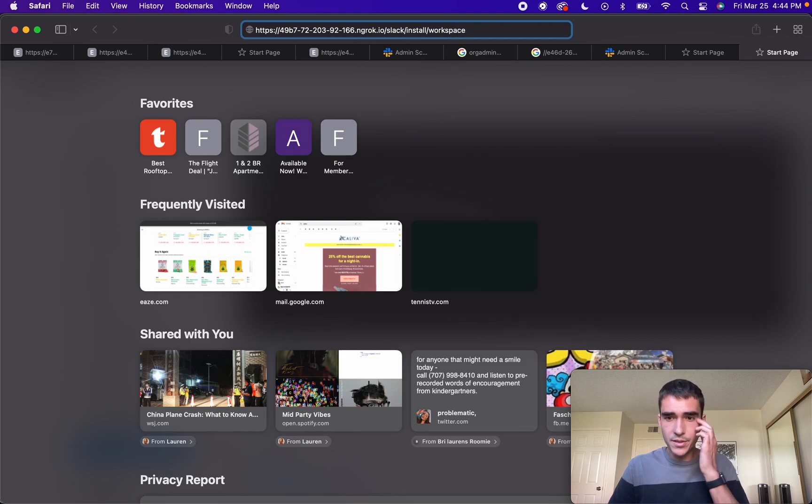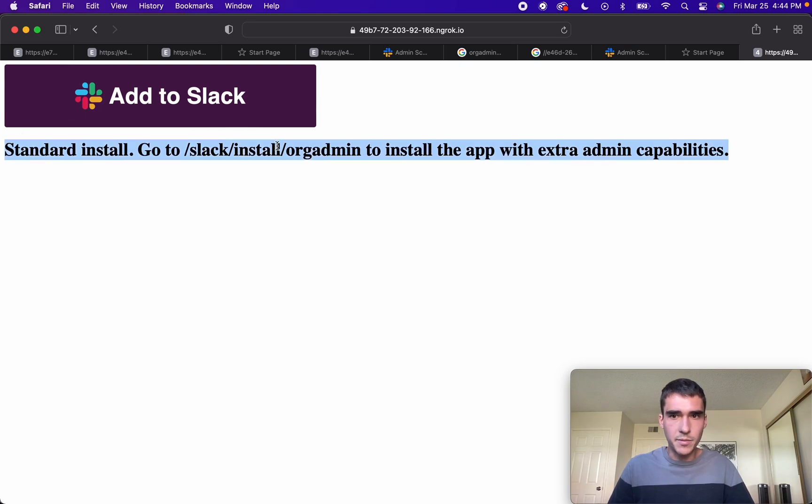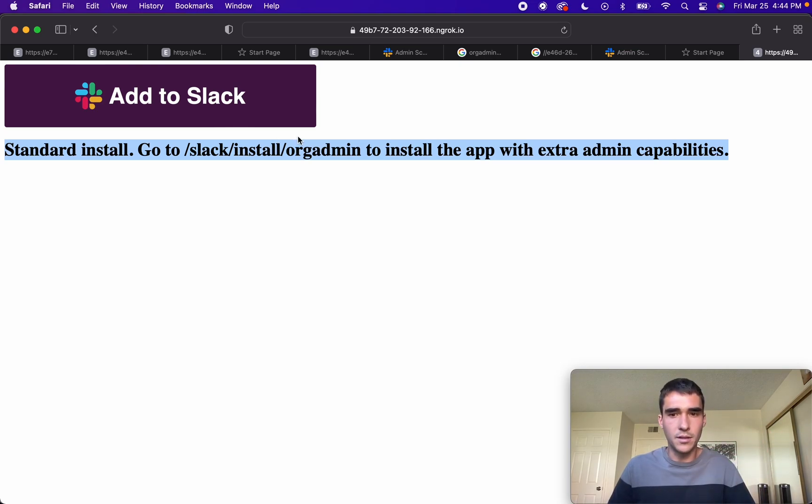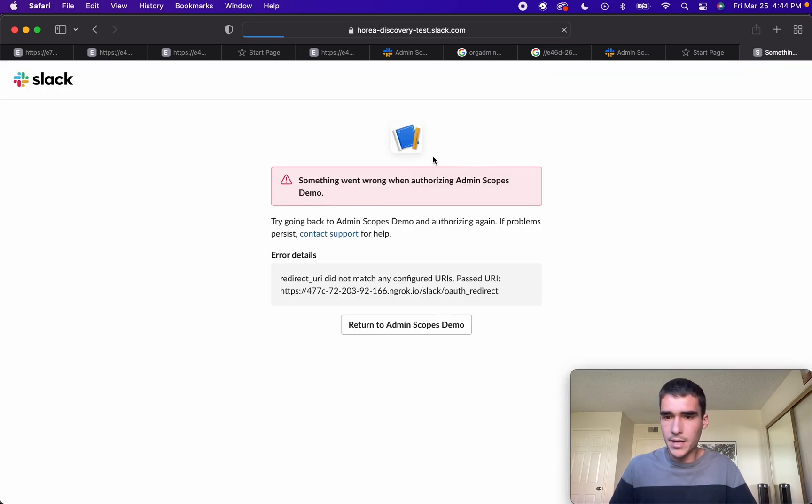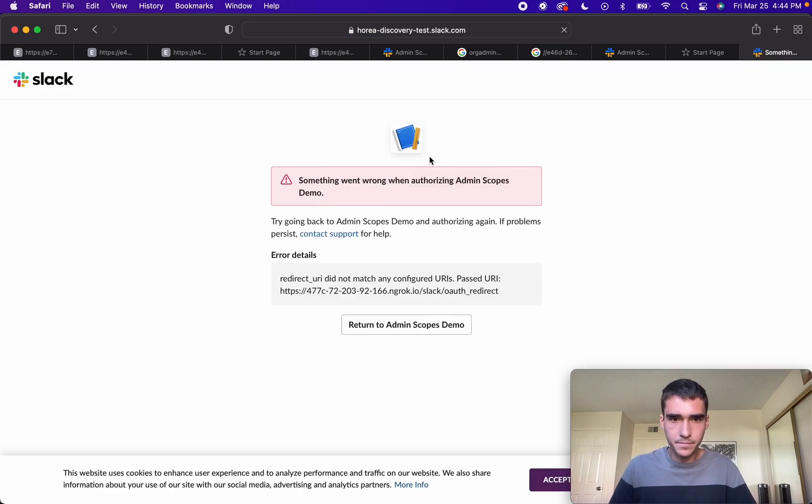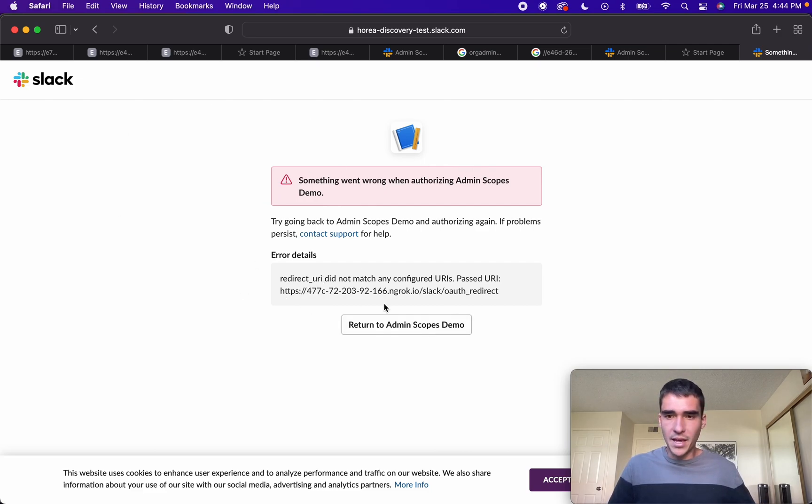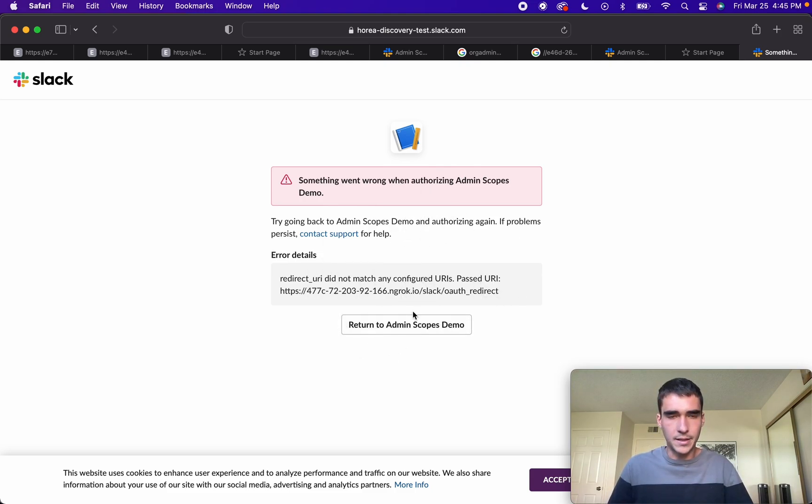Let's go ahead and try this now, slash slack slash install slash workspace. You'll see some custom HTML here. This is the custom HTML and that's all in the GitHub and you can customize as you want. You can add prettier HTML, but I just wanted a one-liner to help you understand this. We'll click add to Slack here. You can see here an example of when the redirect URLs are not configured properly, this is what happens, the token exchange doesn't work.